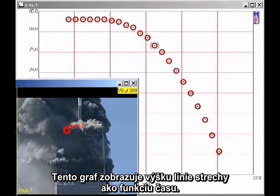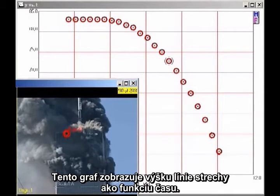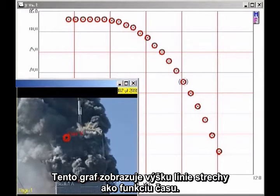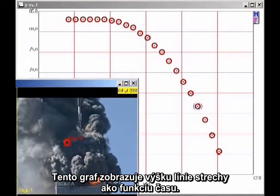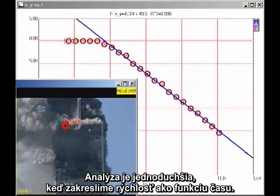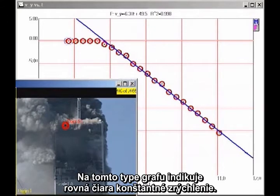This graph shows the height of the roofline as a function of time. The analysis is simpler if we plot velocity as a function of time. On this kind of a graph, a straight line indicates constant acceleration.